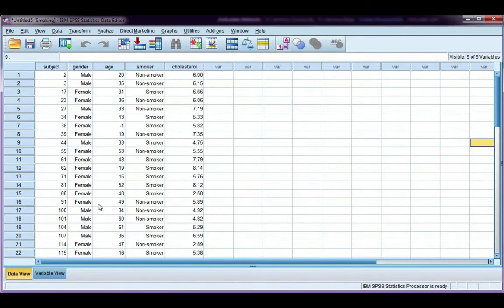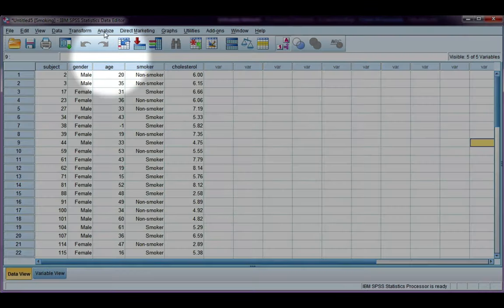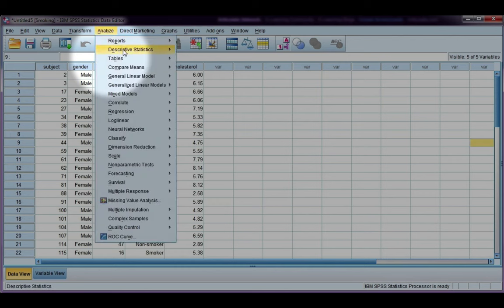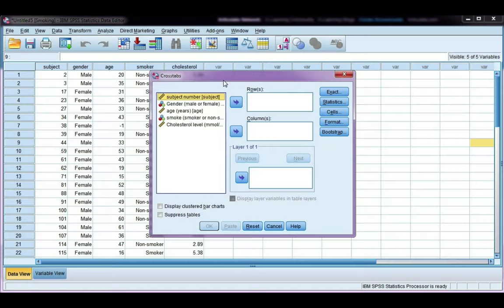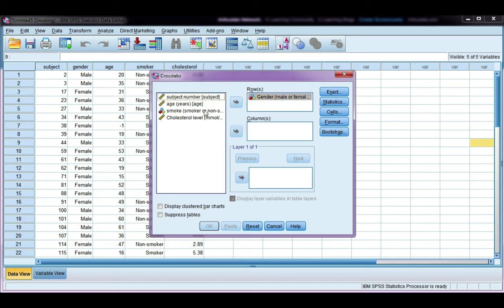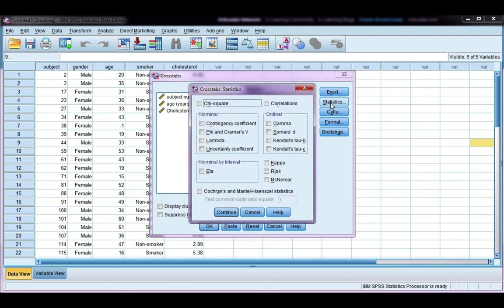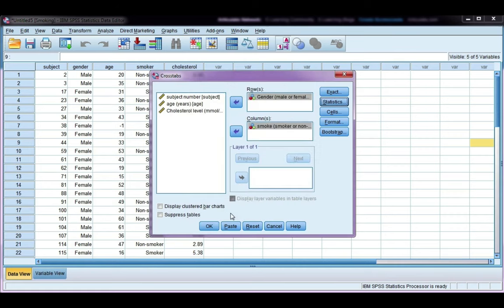Okay, let's look at our 2 by 2 example first. If we go to Analyze, Descriptives, and Crosstabs, just as we did before, we're going to look at gender and smoking status. Under Statistics, choose chi-squared, and the effect size, phi, will be the one we want to look at for a 2 by 2.